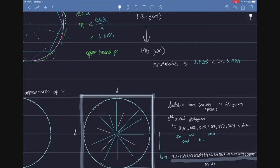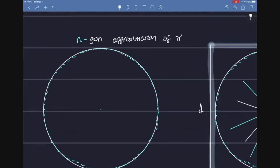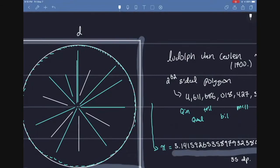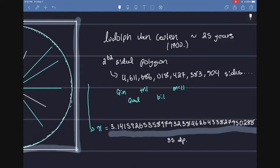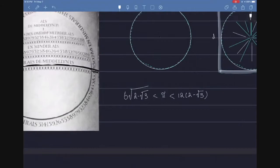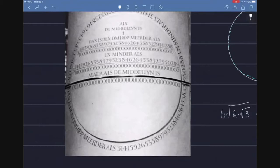So in the 1700s, a Dutch guy named Ludwov van Cullen took 25 years of his life and did an n-gon approximation of pi. Imagine all these little teal things - they're sides of a 2 raised to the 62nd-sided polygon. Yeah, that's 4 quintillion, 611 quadrillion and so forth sides. It took him 25 years, and he got pi precisely within 35 decimal places.